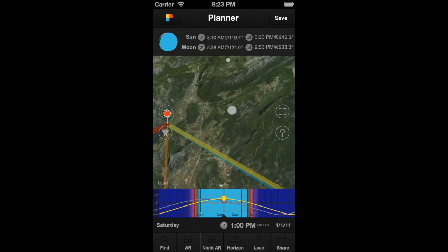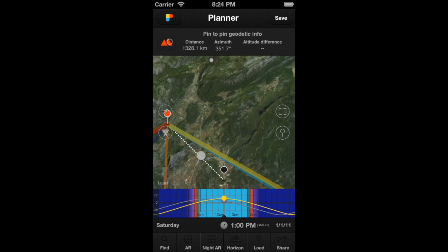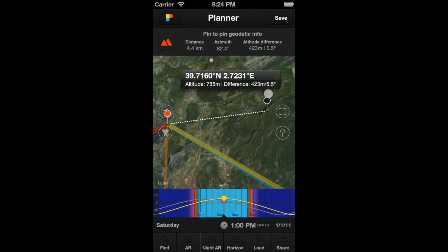Now, let's tap on the obstacles button to make the obstacles pin appear — this button over here. Then, let's place the obstacles pin on the mountain, where we want the moon to appear from behind it. The obstacles pin is tied to the moon's pin of the find option. This means that if we use the find option now, we'll have the moon's pin at the same location as the obstacles pin. In the information box of the obstacles pin, you find its altitude, its relative altitude, and elevation. The first value tells you the altitude above sea level of the obstacles pin.